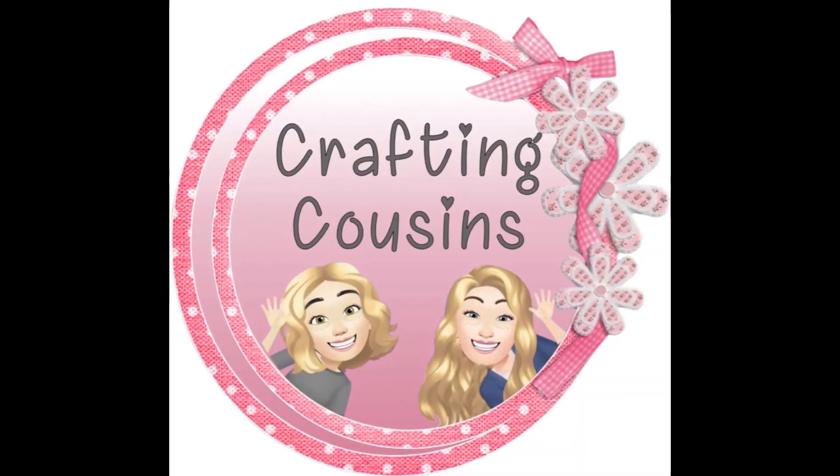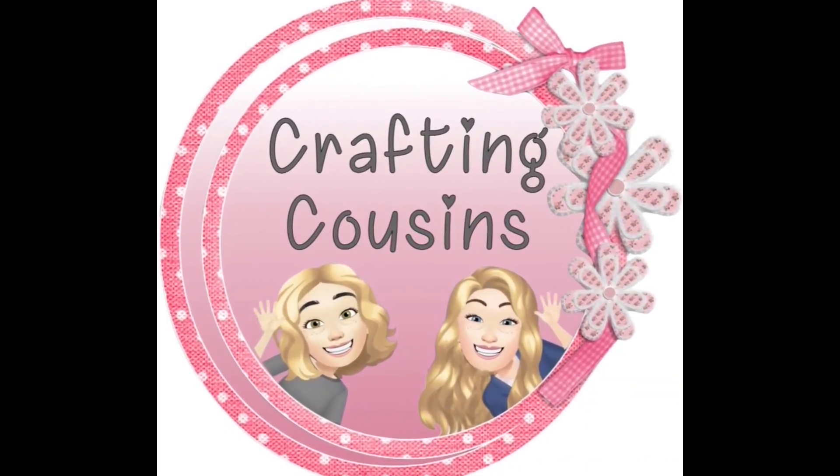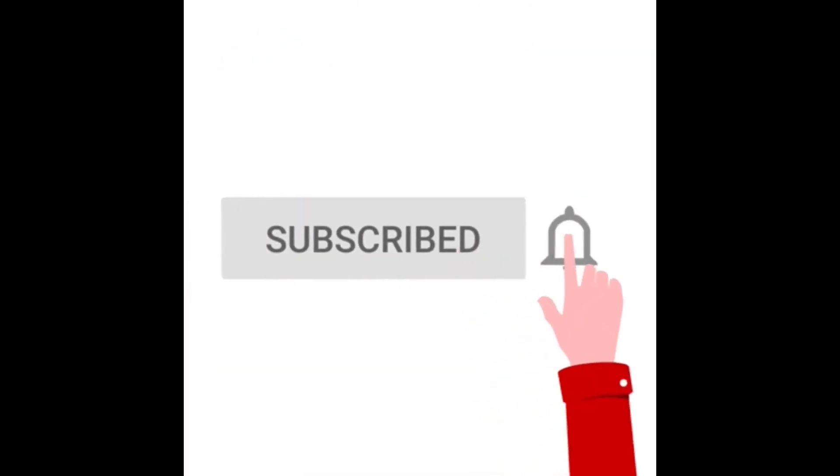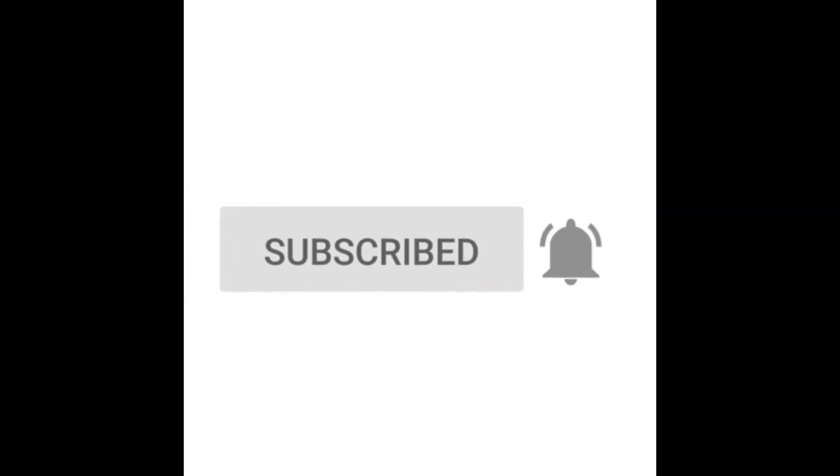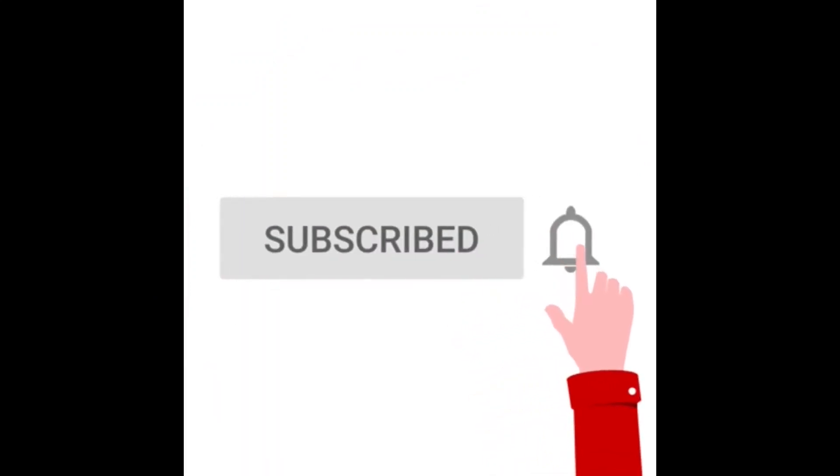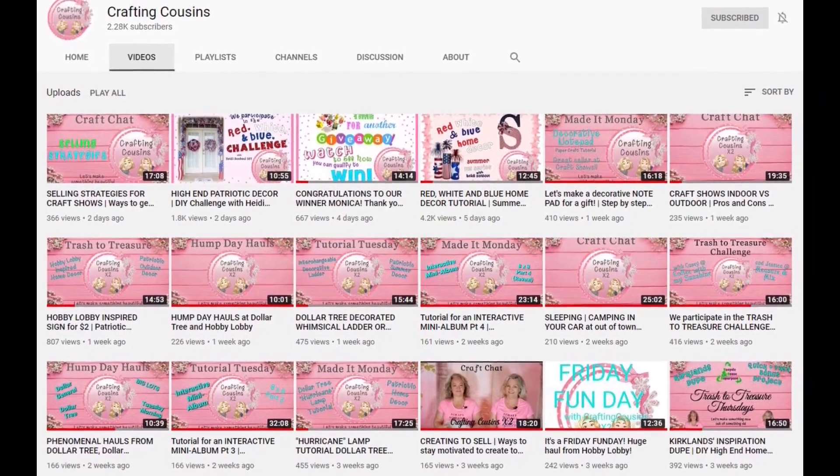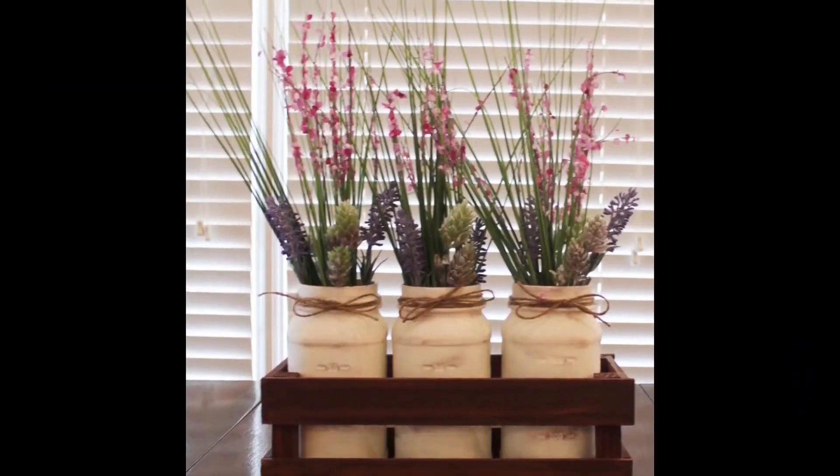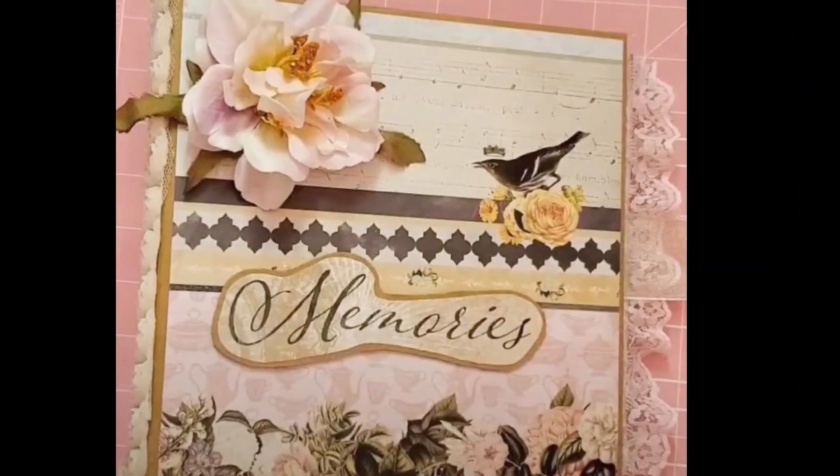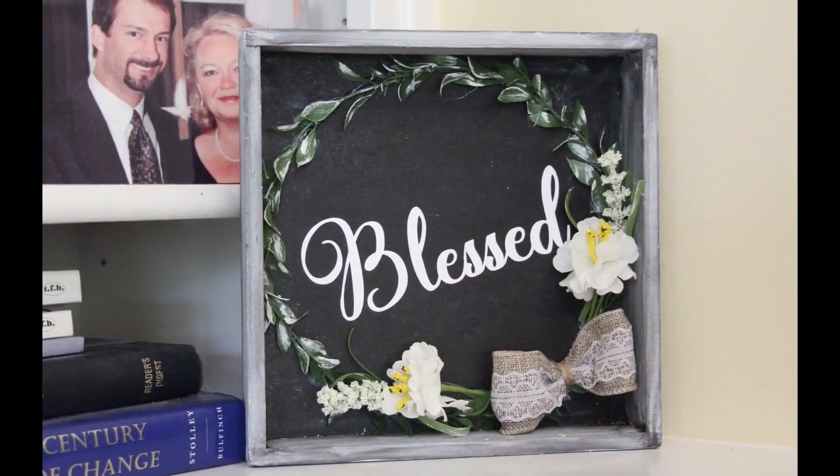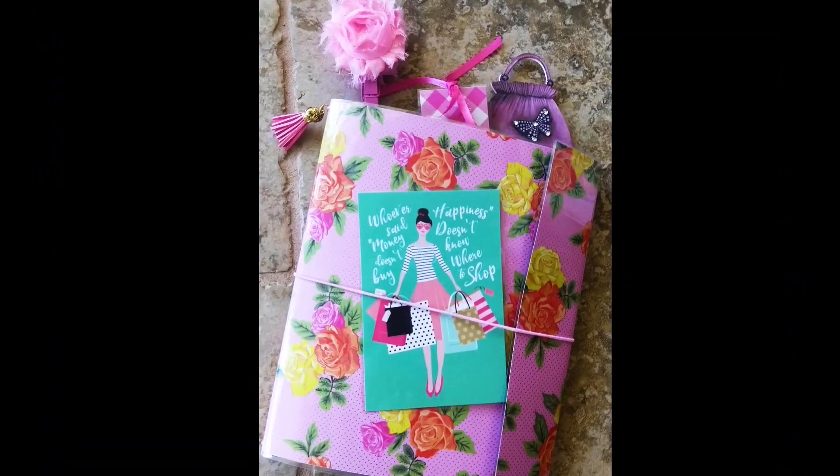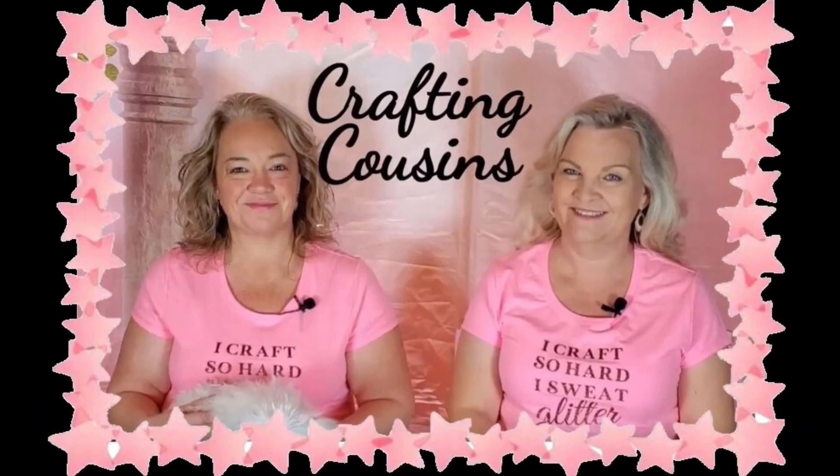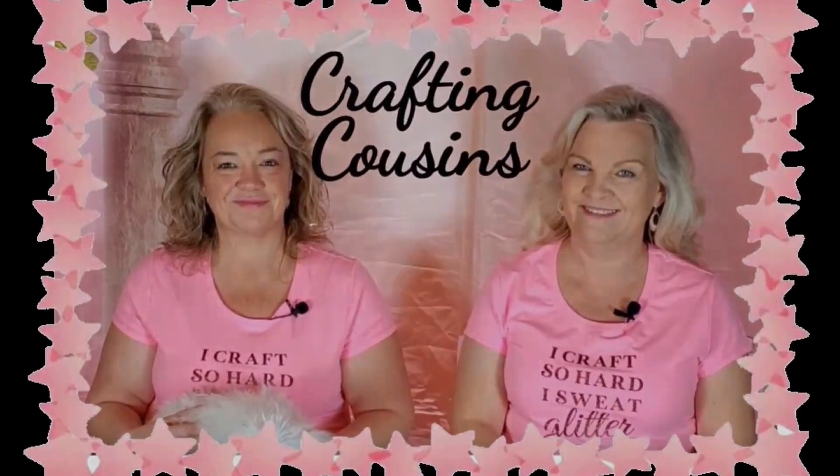Thank you for stopping by our channel today. If you are new here, we hope that you will subscribe by clicking on the little button below. Make sure you ring the bell so you'll be notified every time we upload new content. We upload videos three days per week offering a variety of DIYs, trash to treasure projects, paper crafting, hauls, and craft show information. We just know you'll find something you'll like with Crafting Cousins.